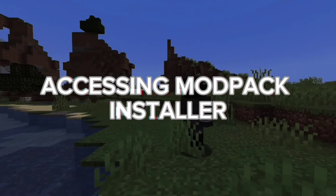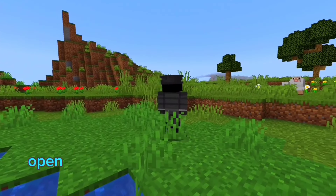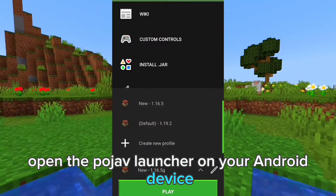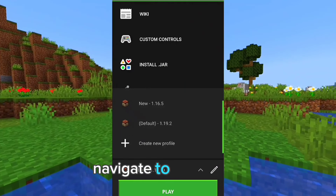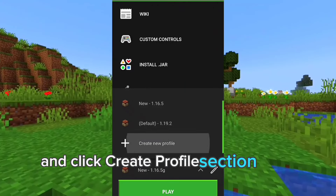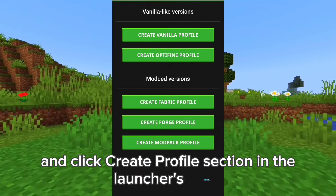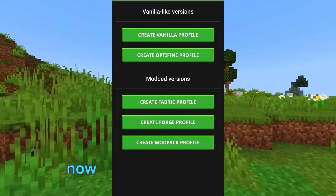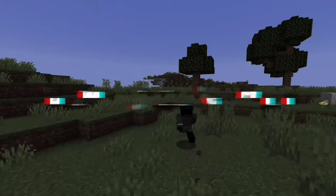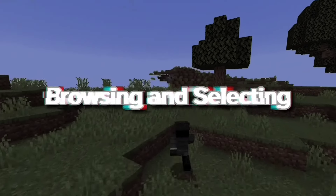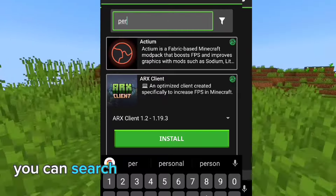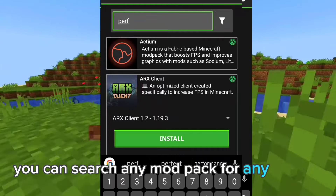Accessing the modpack installer. Open the Pojav Launcher on your Android device. Navigate to the profile and click the create profile section in the launcher's menu. Now choose the modpack option. In this menu you can search any modpack for any version.